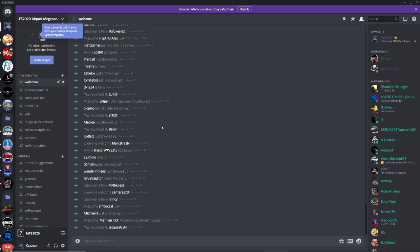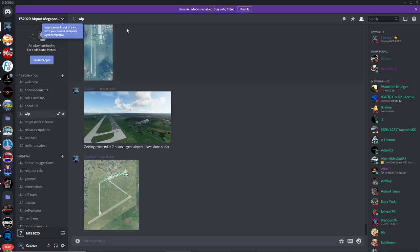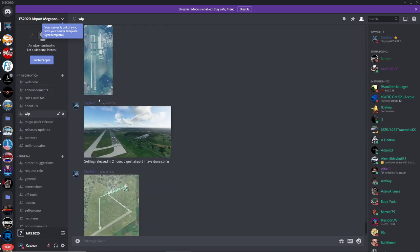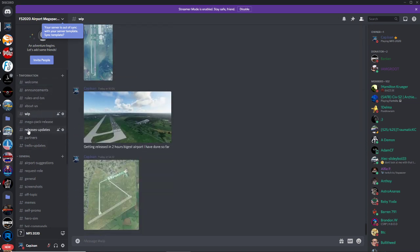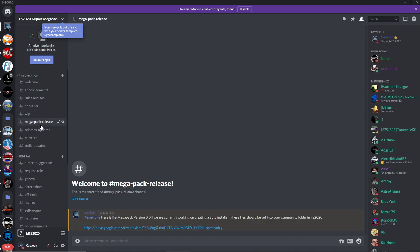To install it, you're going to join the Discord, which is going to be down in the description. You'll be greeted by this Discord, and you'll see here on the information pack some announcements.